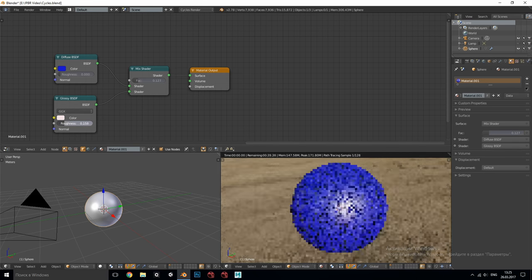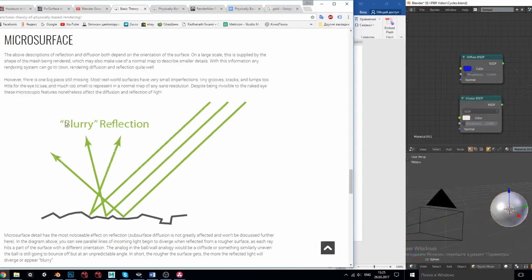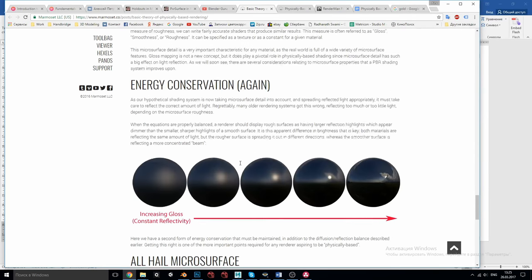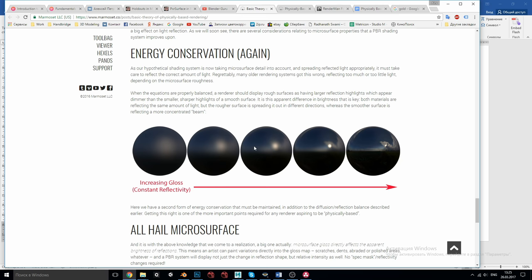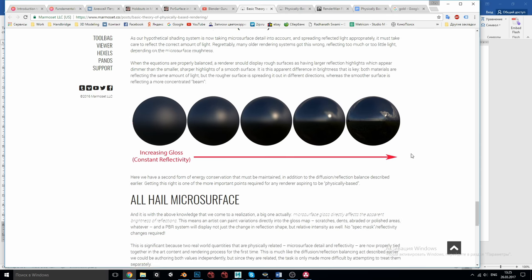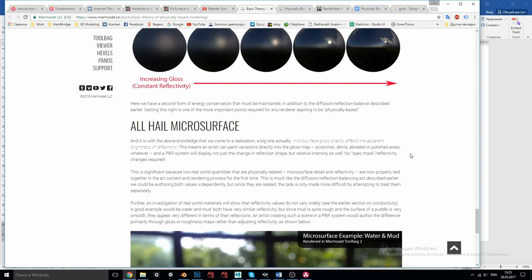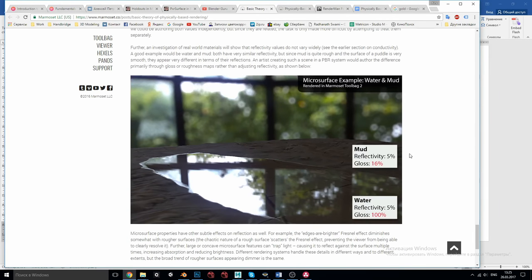This behavior must follow the second energy conservation law which states that when changing the roughness of the material it must reflect the same amount of light but spreading the highlights across the surface making them blurry and apparently dimmer. Or in other words microsurface roughness directly affects the apparent brightness of reflections. So in PBR system you don't have to manually control the reflectivity of scratches or smudges, it will happen automatically.